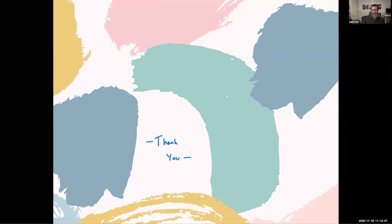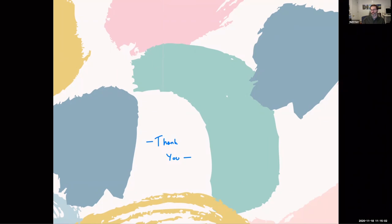If there are no other questions or comments, I'd like to thank Matt and we'll reconvene at two o'clock this afternoon.